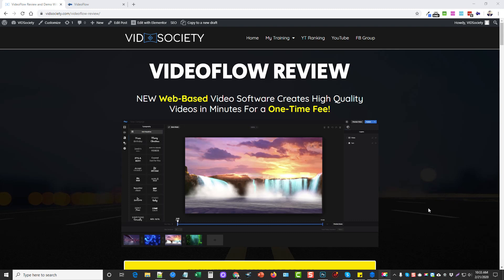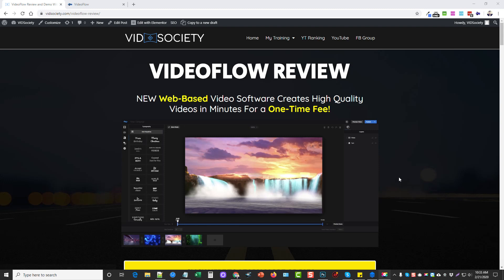Hey this is Chris with vidsociety.com. Today I'm going to be doing a VideoFlow review for you. This is a really neat web-based video creation software that is only a one-time fee, so a really good option if you don't like monthly subscription-based video editors. This is one you can use to do a little bit of editing and creation of your own. What I'm going to do is take you inside this and show you how it works.